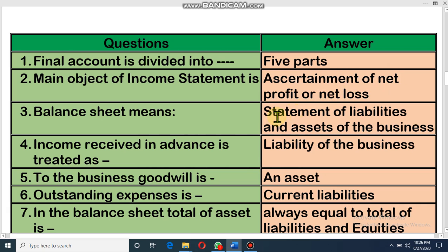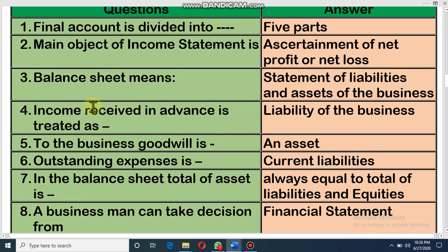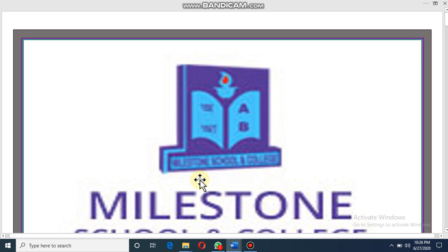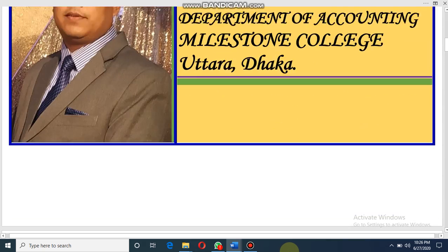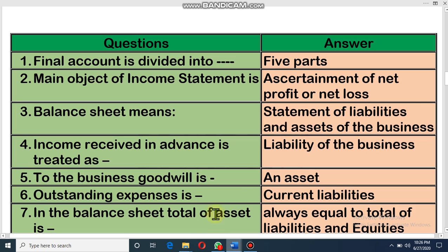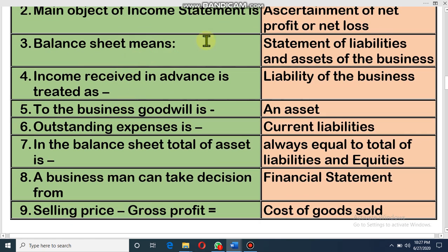We prepare income statement to ascertain the net profit or net loss of the business. Then balance sheet — that means this is another part out of the five. Balance sheet is the British name; in modern terms we can say statement of financial position. Balance sheet or statement of financial position means a statement of liabilities and assets of the business — it shows the assets and liabilities of the business.